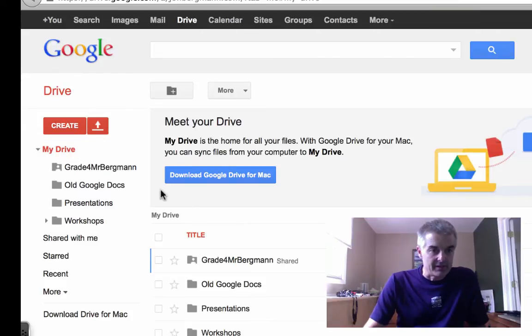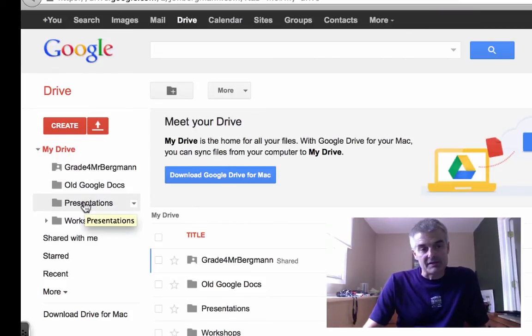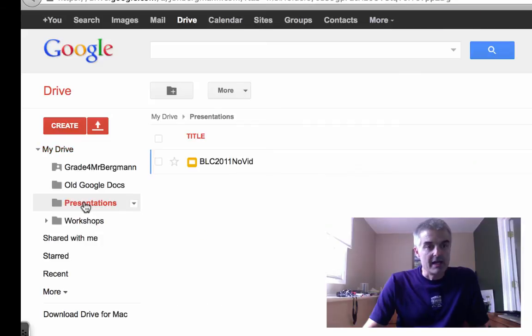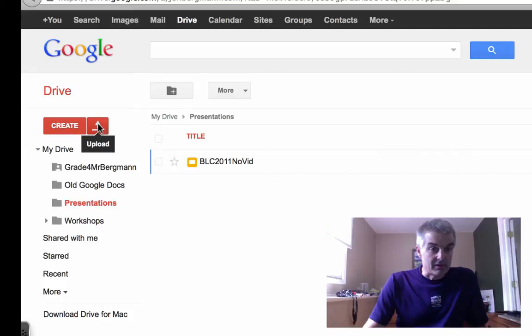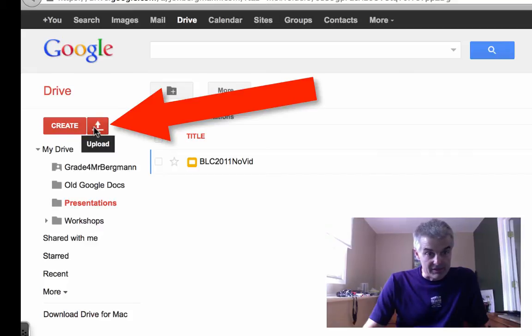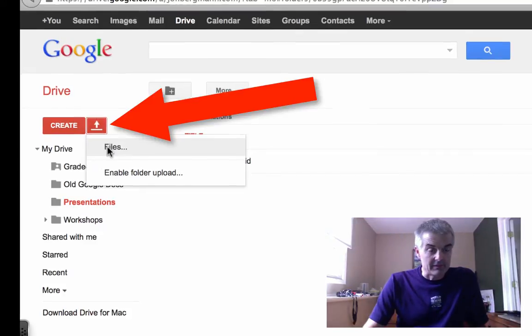I'm in my Drive. I've got all these things. Remember, I created a folder called Presentations. This might be a good idea. In Presentations, I've got a presentation there, but I'm going to upload a file. This is the little red arrow. I click here, click Files, and navigate to my desktop where this is.